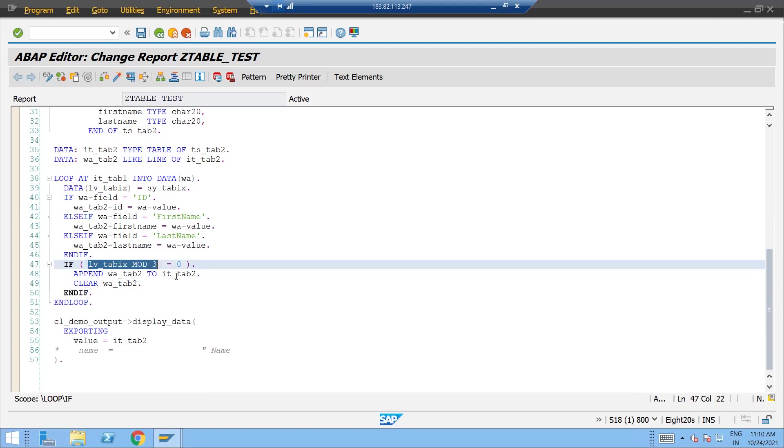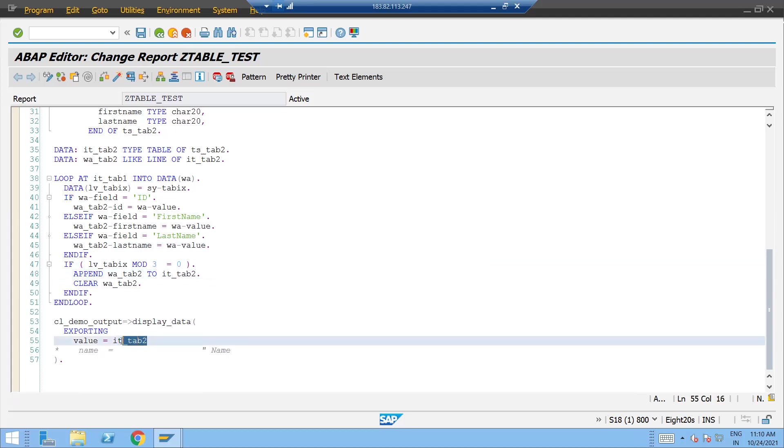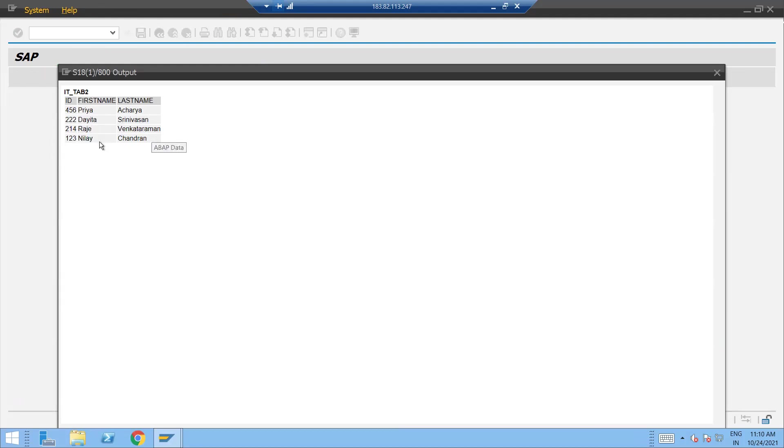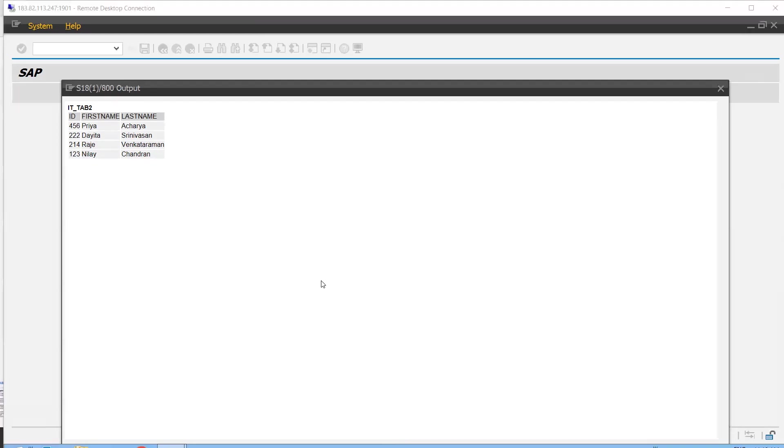So that again it will go into the loop. And once the data is prepared and come as a multiple of three this particular value will be populated. Now I'm displaying the data right. So just run this one and see the output. Here Priyacharya 456, Preethi 222, Dheeraj Renuvasan 214, Rajavenkatraman 123, Neelachandran.